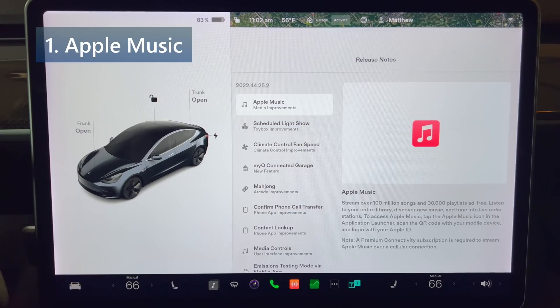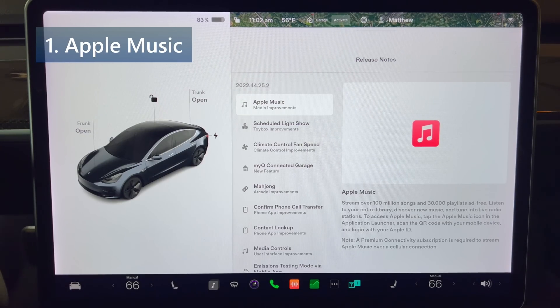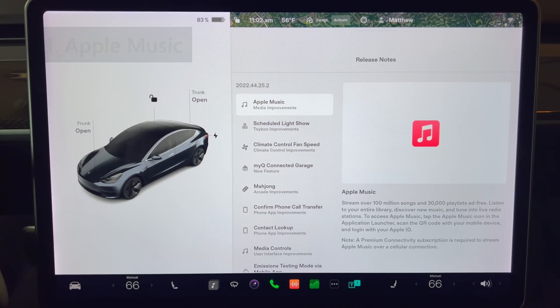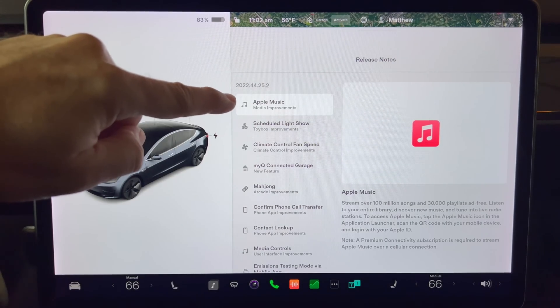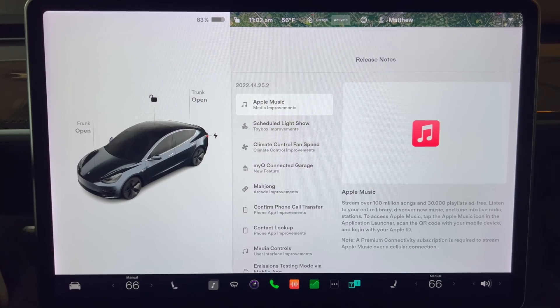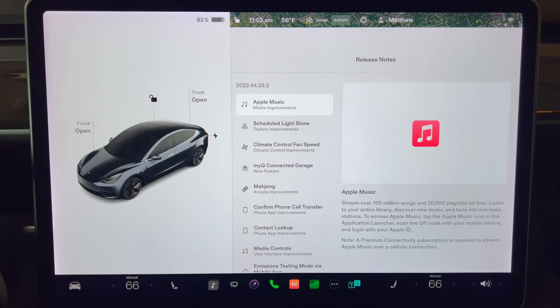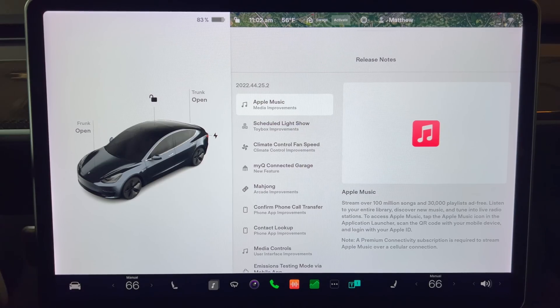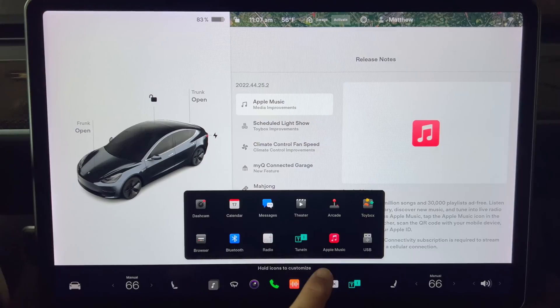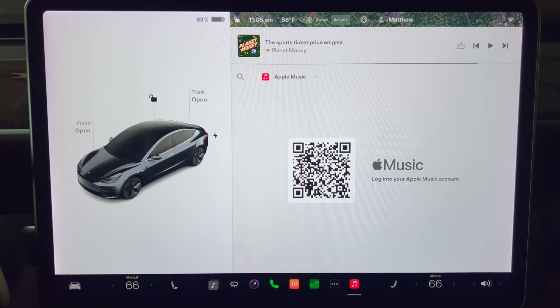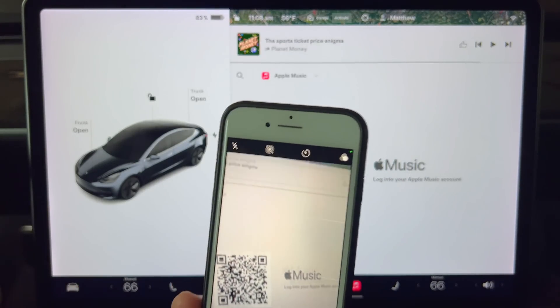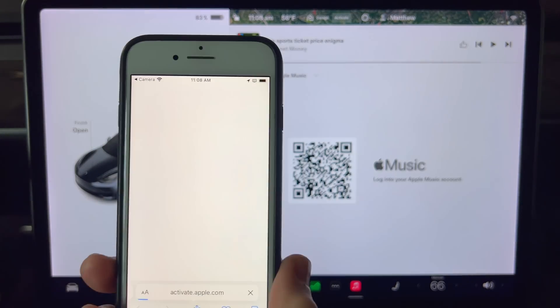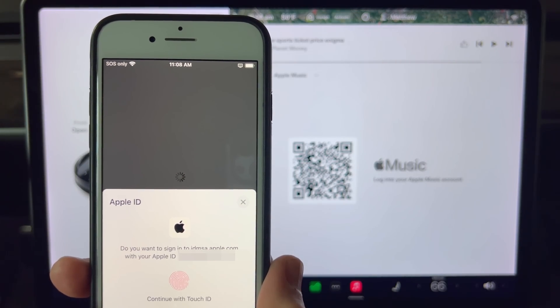The first item is Apple Music. Stream over 100 million songs and 30,000 playlists ad-free. Listen to your entire library, discover more music, and tune into live radio stations. Note that a premium connectivity subscription is required to stream Apple Music over a cellular connection. To access Apple Music, tap the Apple Music icon in the application launcher, scan the QR code with your mobile device, and then log in with your Apple ID.